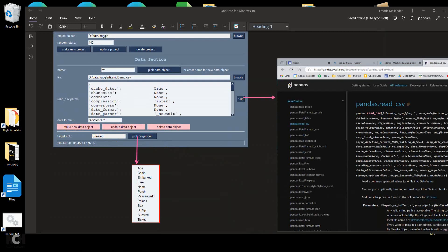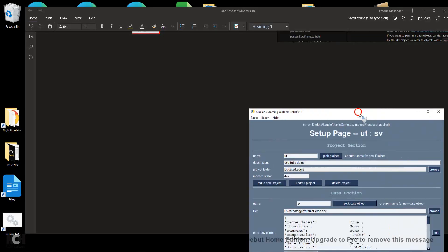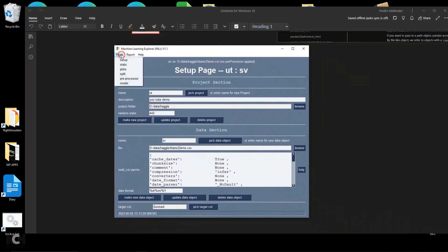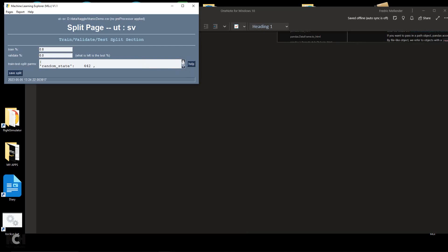The next step in the process of machine learning is to actually split this data — the data we set up and called SV. To split the data, we proceed to the split page. The reason for splitting the data is so that we have a separate data set to train the software with, and another data set to use to see how well the software does the prediction task it's designed to do. If you click the help button here, you will see the meaning of these parameters. When you split the data, it will result in either two or three more data sets.